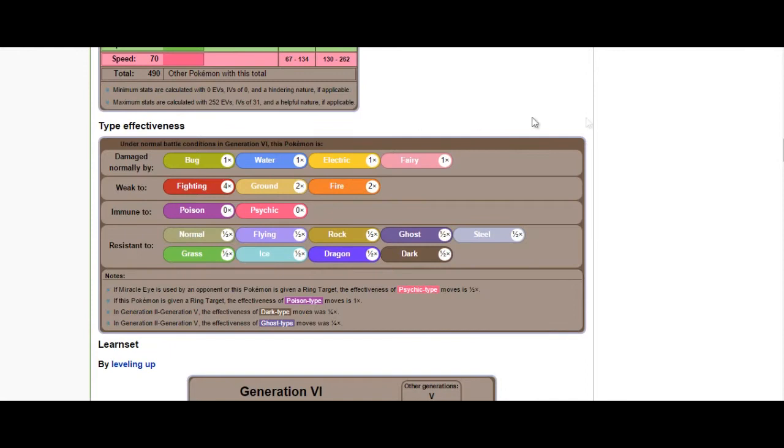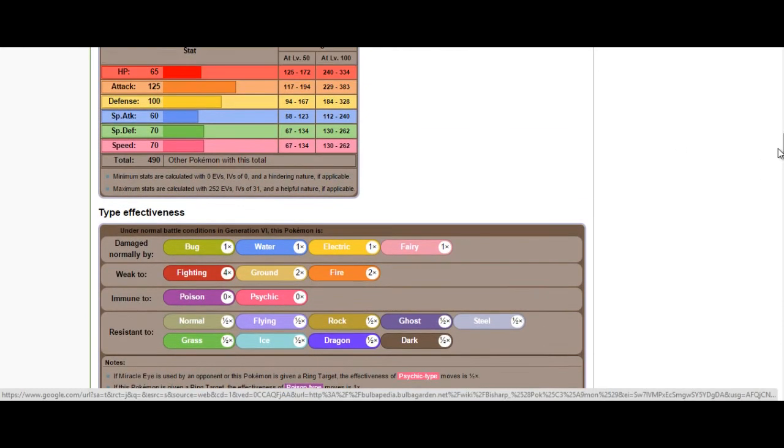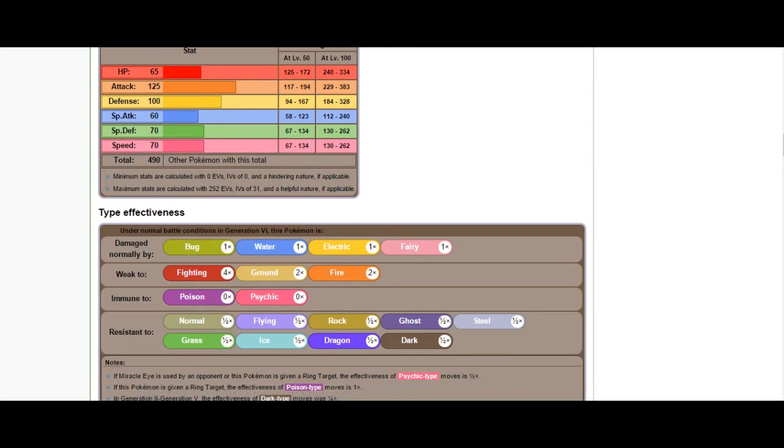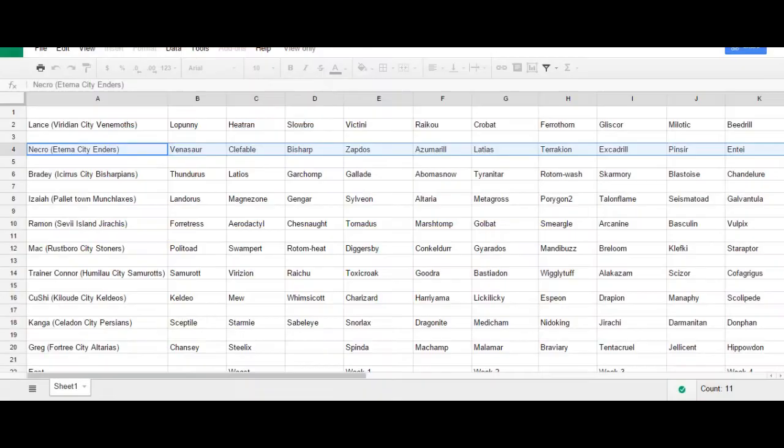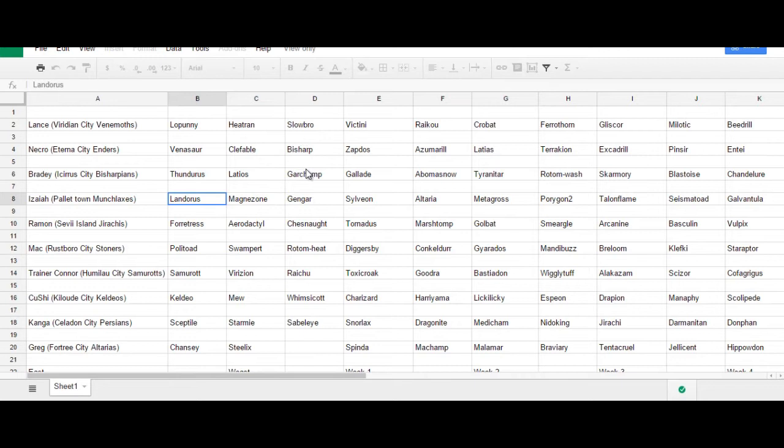Bisharp only has base 70 speed, but with access to Sucker Punch, it really doesn't matter how slow he is, unless you're going up against something else with priority. So that is some fantastic synergy there. And I don't have to worry too much about something like Landorus coming in with Intimidate, just because Bisharp will get access to Defiant and get a plus one attack boost.